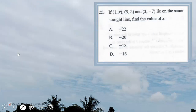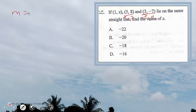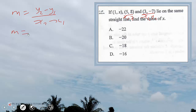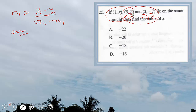Question 25: if points (1, x), (5, 8), and (3, -7) lie on the same straight line, find the value of x. If they lie on the same straight line then the gradient between any two pairs of points must be equal. The gradient formula is m equals y2 minus y1 over x2 minus x1. Taking the first two points: gradient equals 8 minus x over 5 minus 1.